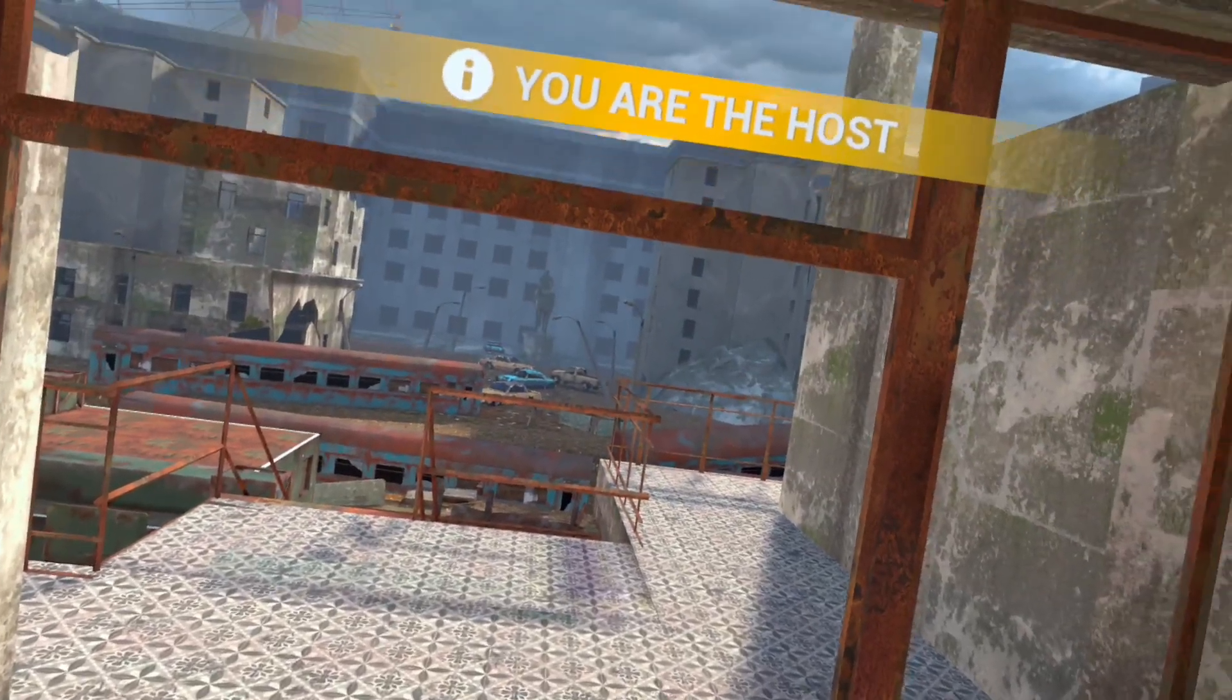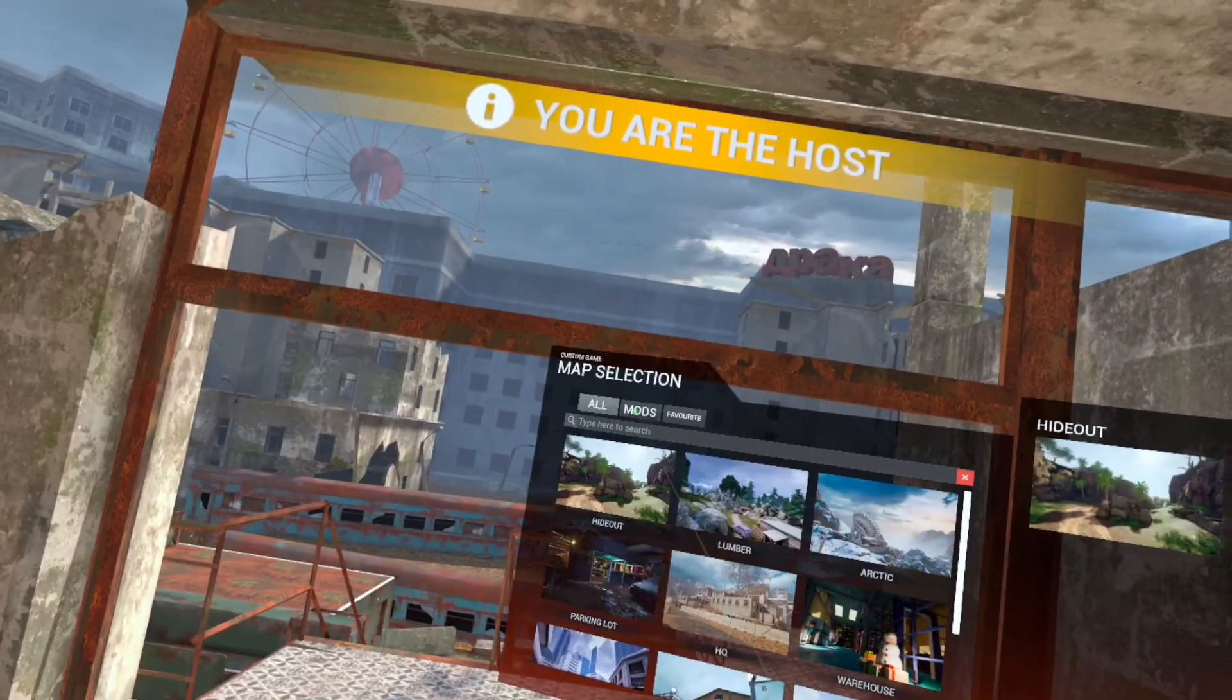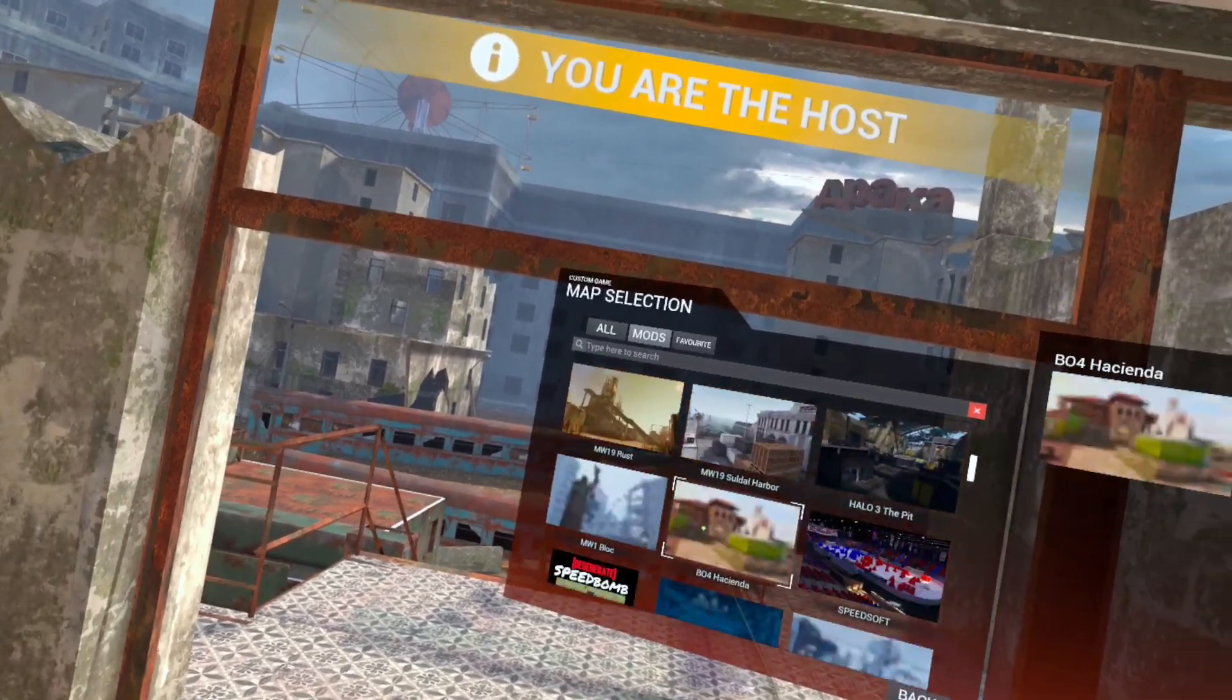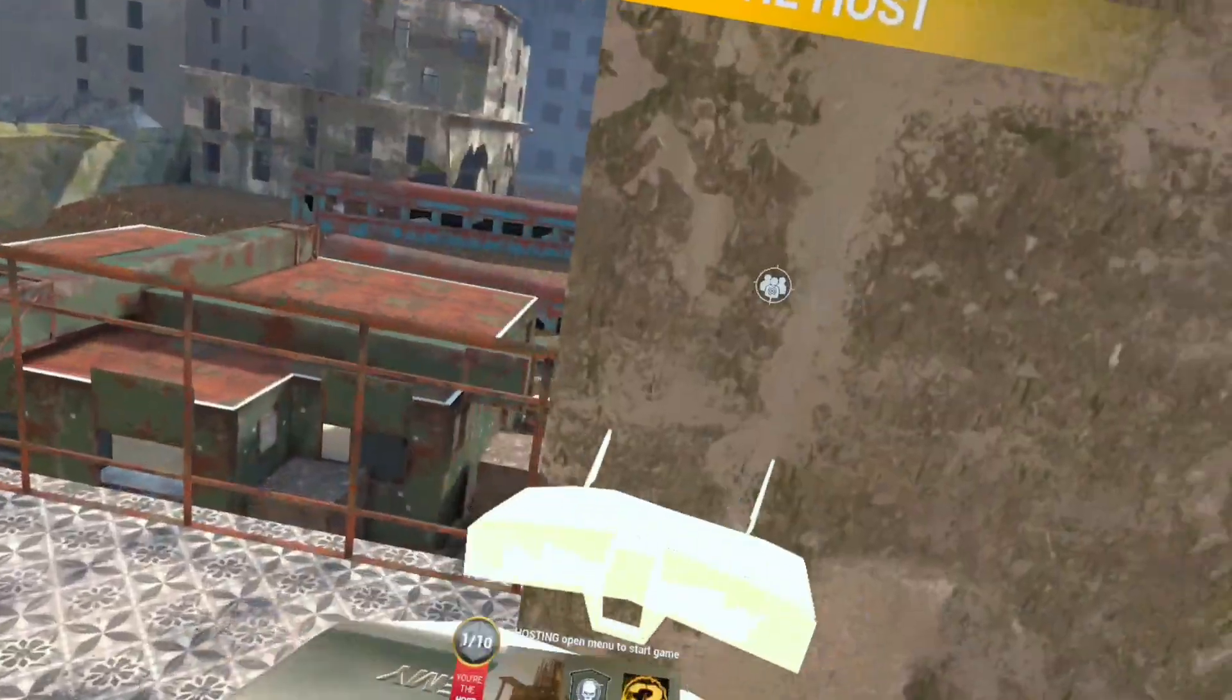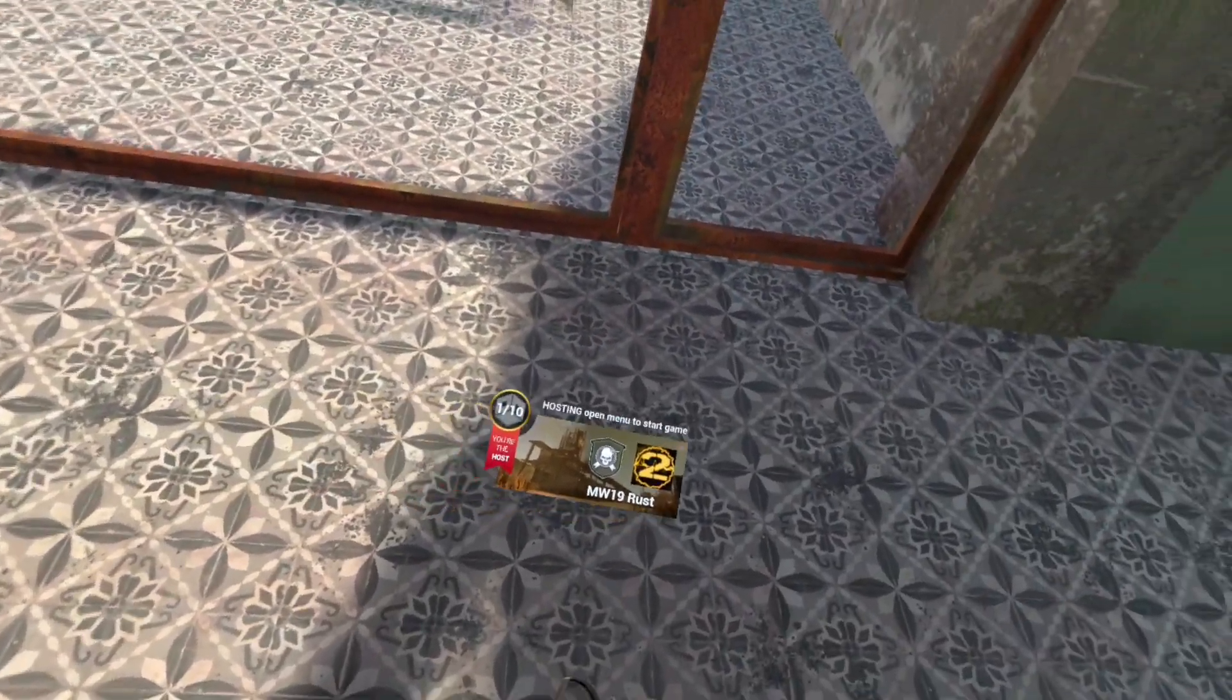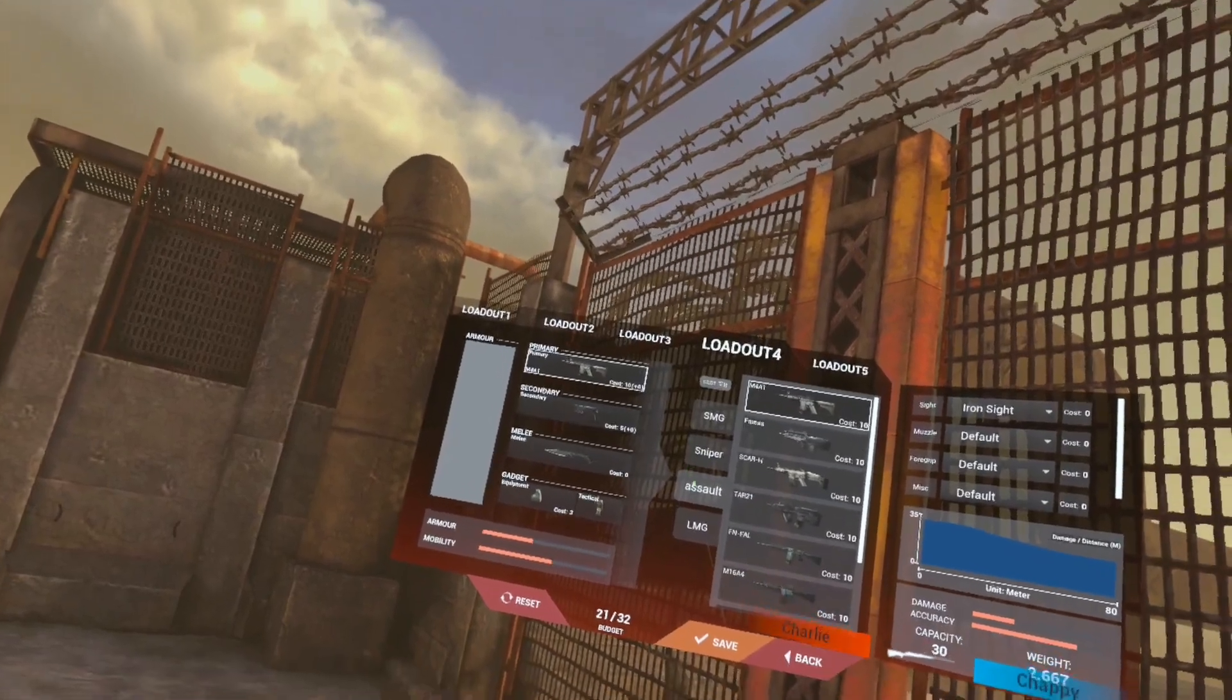I'm going to put this on Rust, Team Deathmatch, and we're going to test out the AA-12 now. So see you then. Alright, so here we are on Rust. This is just astonishing.